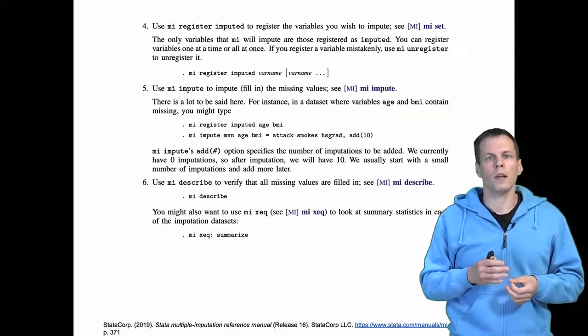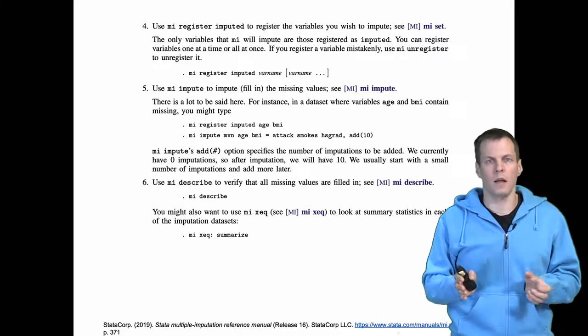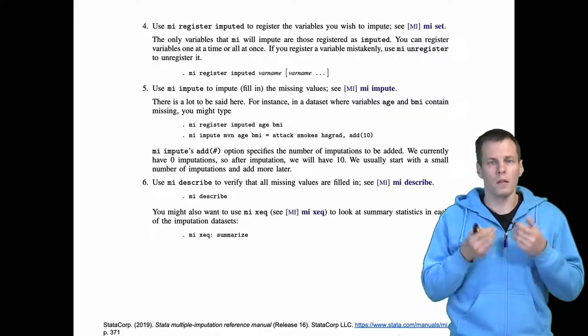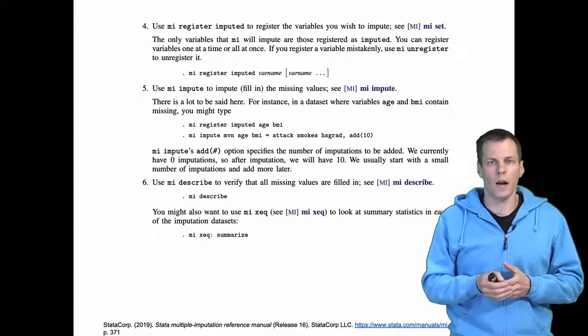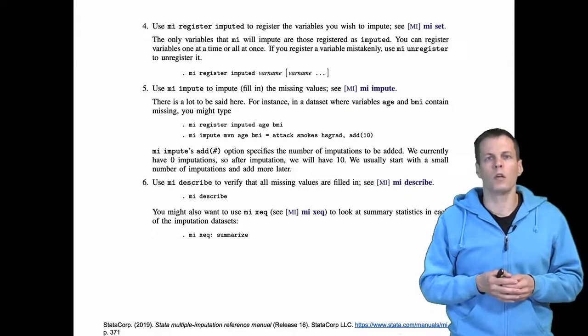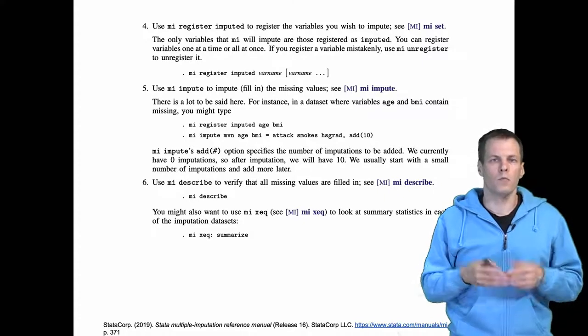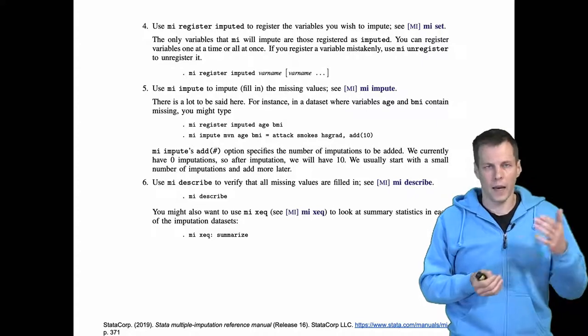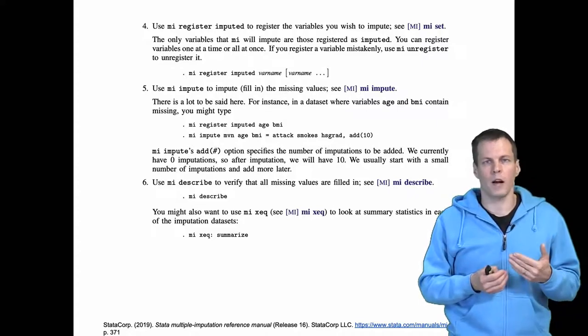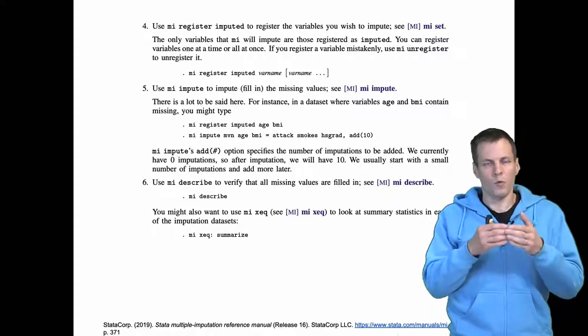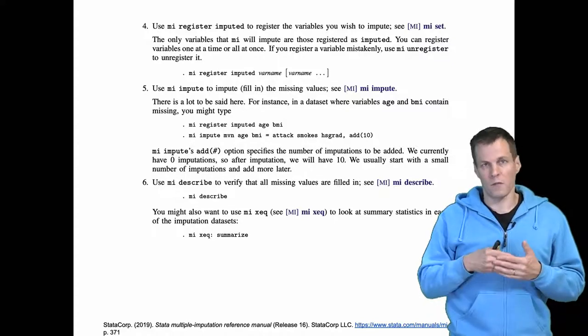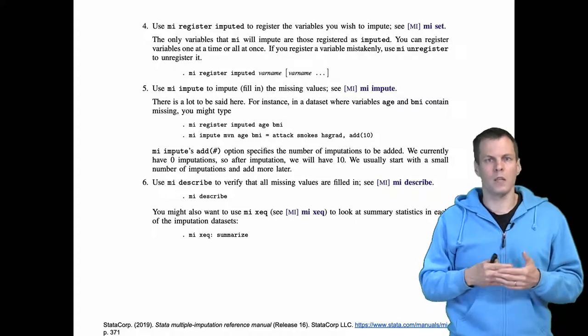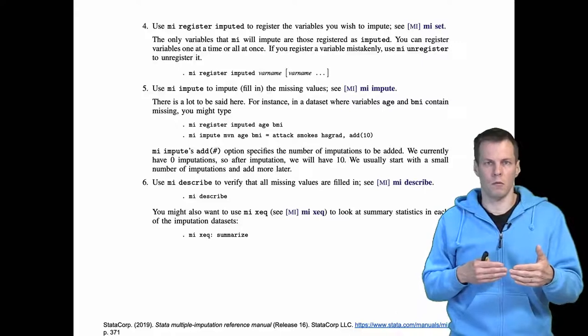You need to classify variables into different categories and importantly tell your statistical software which variables are imputed. Not all variables should be imputed. Cases where you probably shouldn't impute are, for example, if you have a categorical variable and dummy variables generated from it. You probably want to impute the categorical variable but not the dummies because there's a functional relationship between the dummies: if one is one, then the others must be zeros.